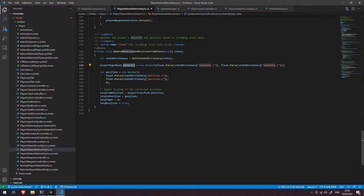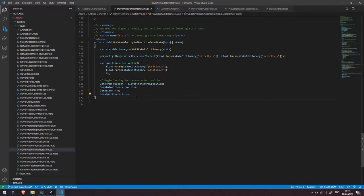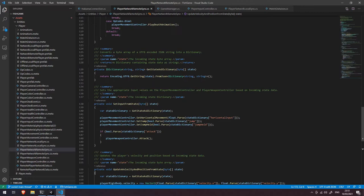If we received a velocity and position opcode, we call UpdateVelocityAndPositionFromState and pass in the state byte array. Inside that function, we get the state dictionary by converting the byte array back into a string-string dictionary, then get the player's rigid body and assign its velocity to the values from that state — setting velocity.x and velocity.y as floats into a new Vector2, overwriting the current velocity completely with what just came through from the network.